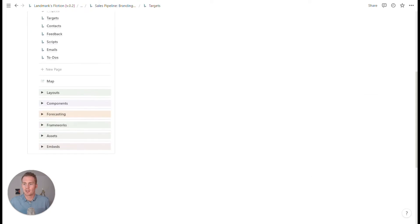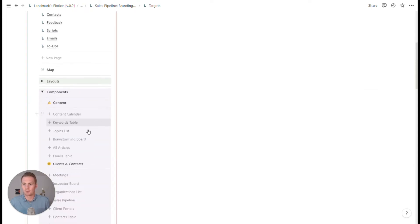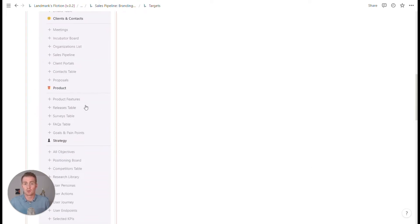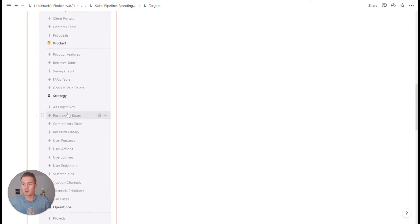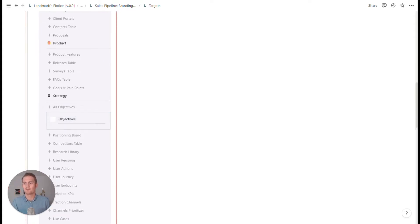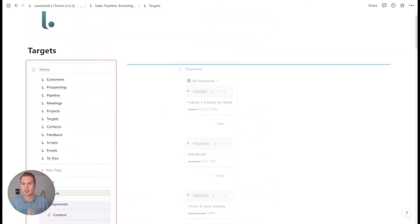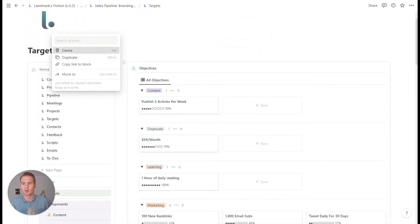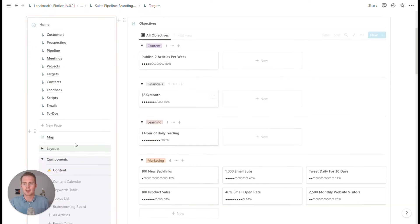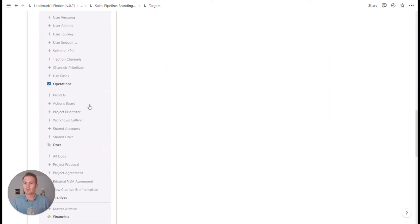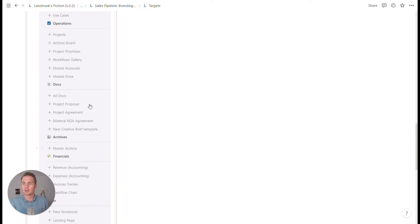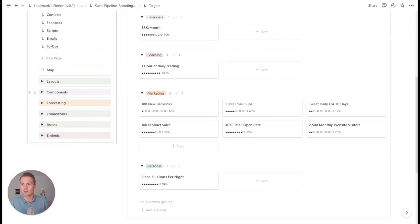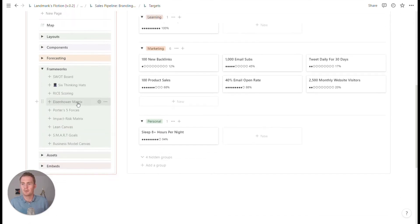I think it's always helpful to have a specific set of goals for what we're working on. So we could use this all objectives component. And if I drag that in, we could also update these tags to be more relevant.